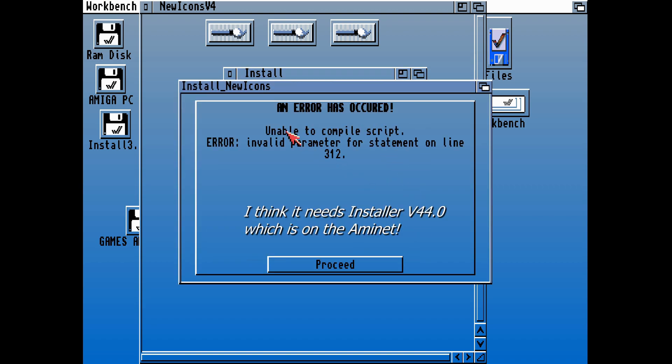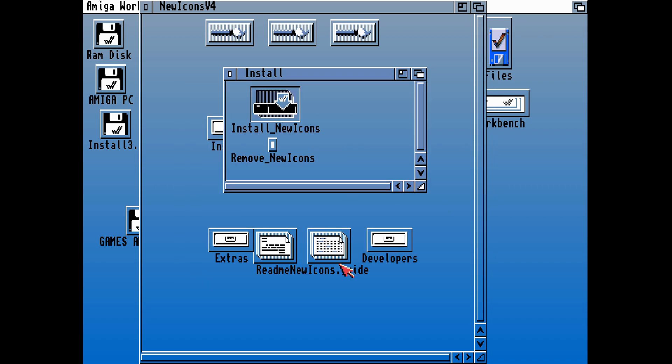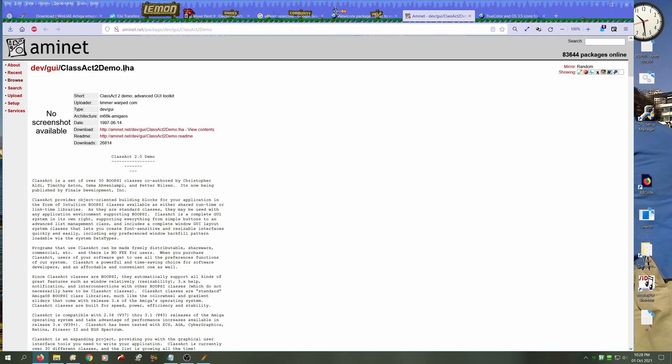It does actually boot into the installer, but the install script in this case is broken. That means we're going to have to install this thing manually.